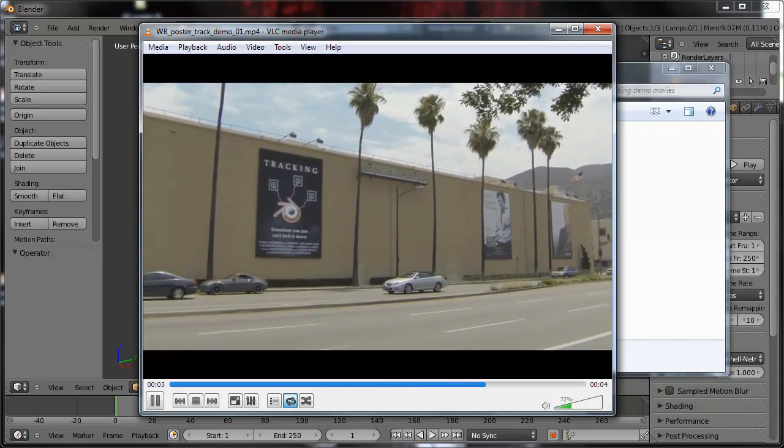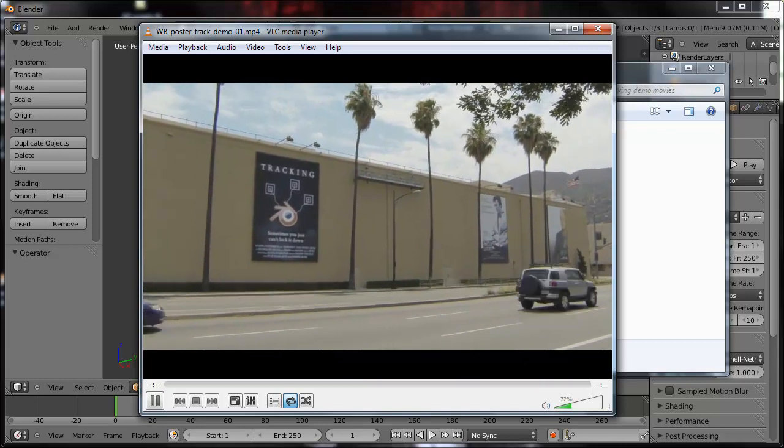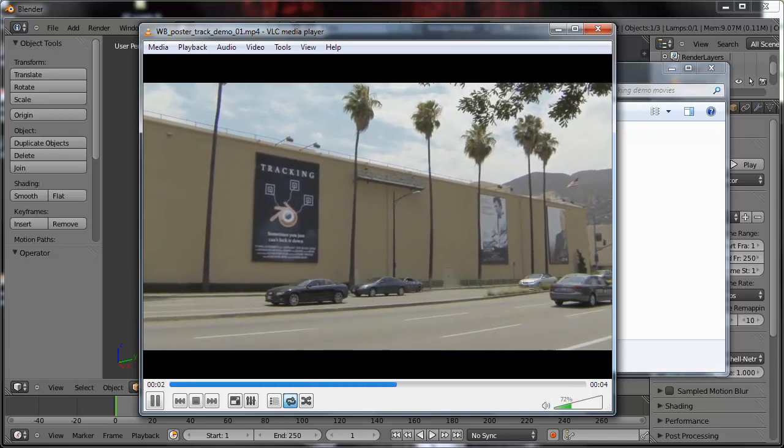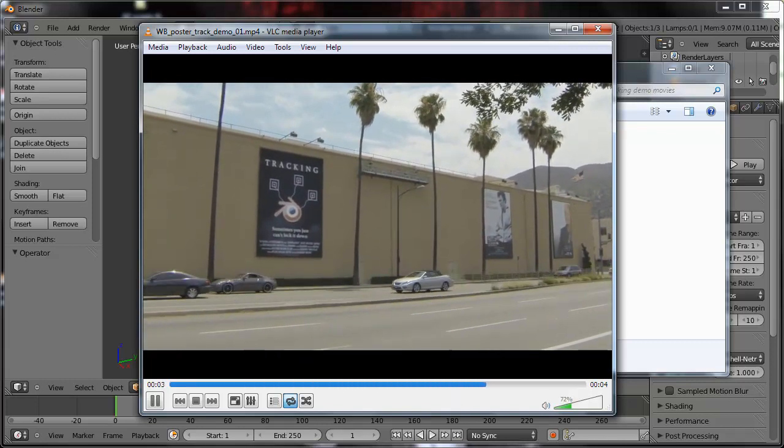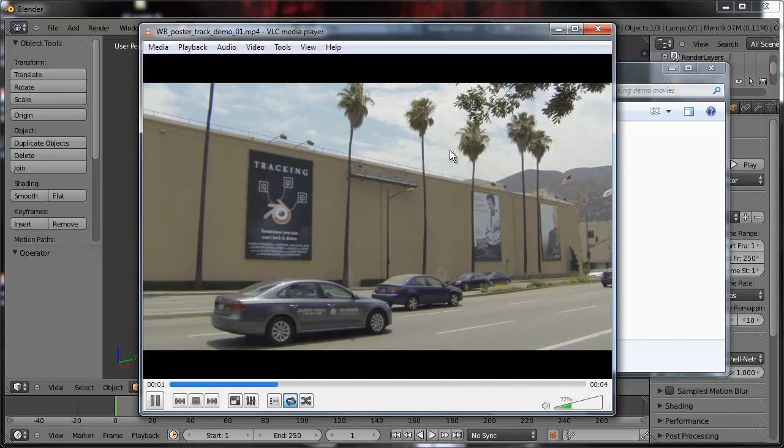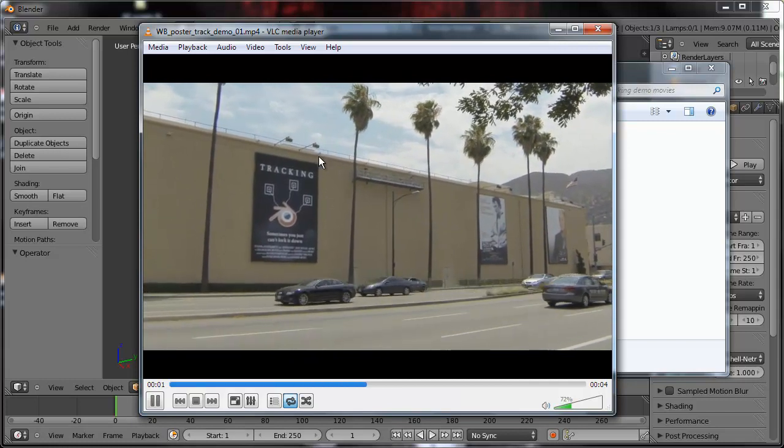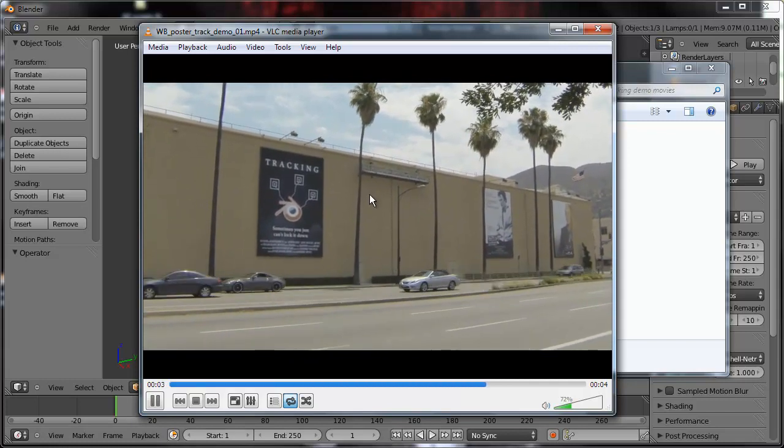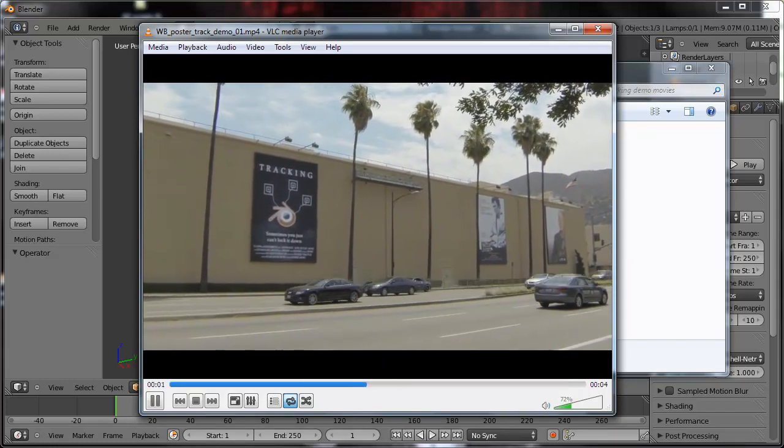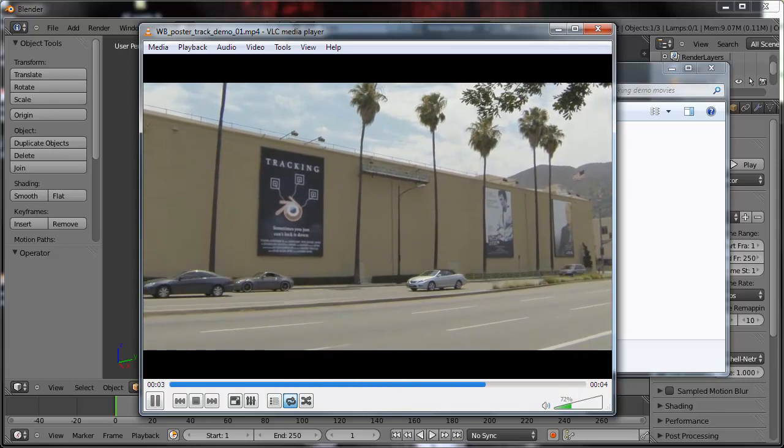So there's a lot of other things we can use tracking for as well. One example would be to stabilize a shot. If I wanted to remove the motion from this shot, I could very easily track a point and then use the inverse of that data to cancel out this motion.